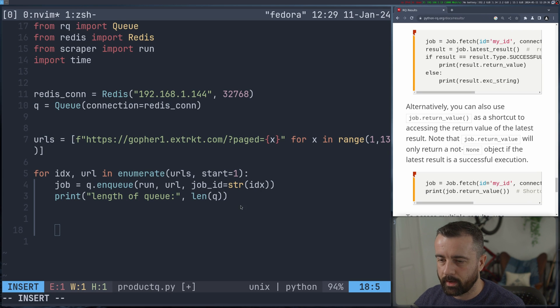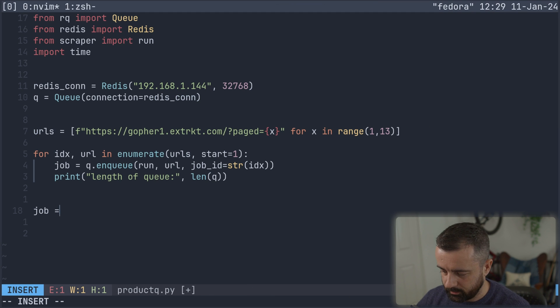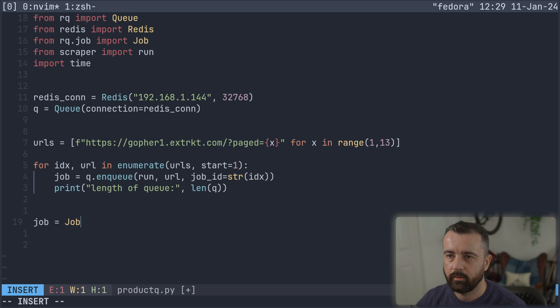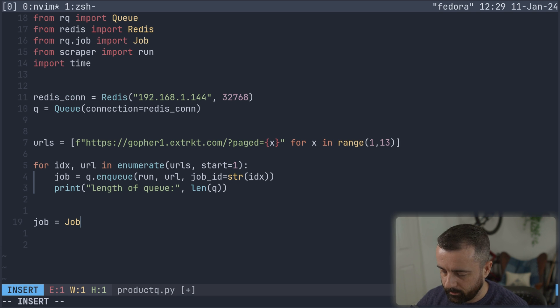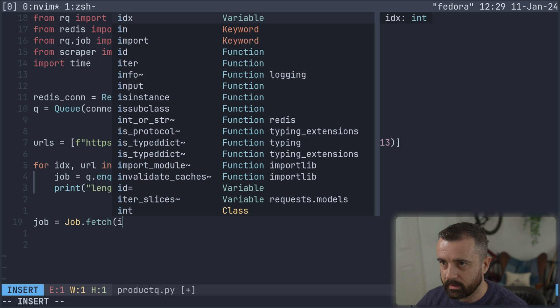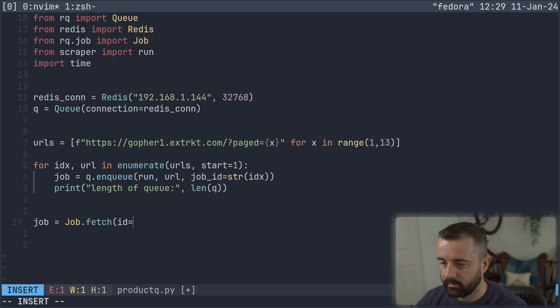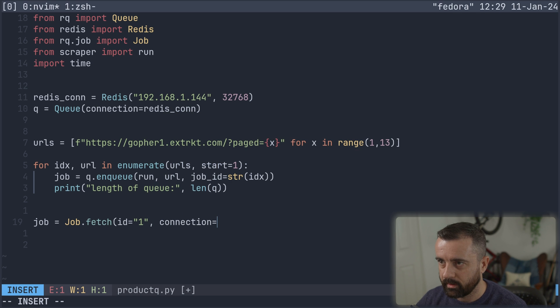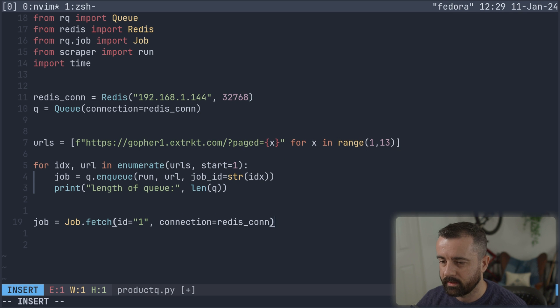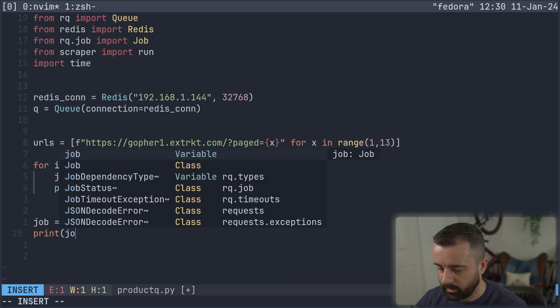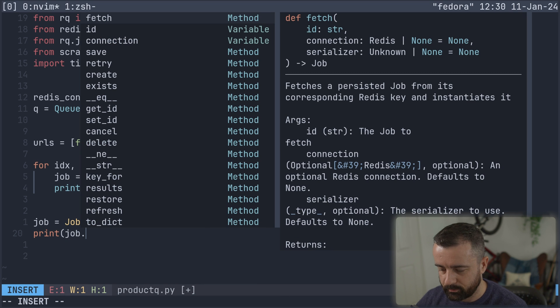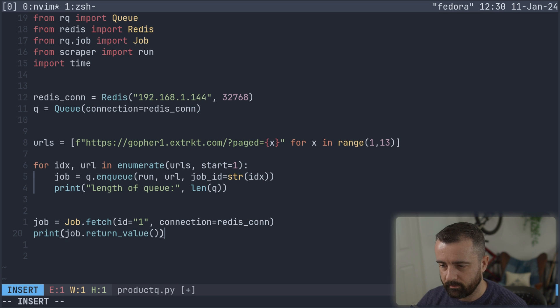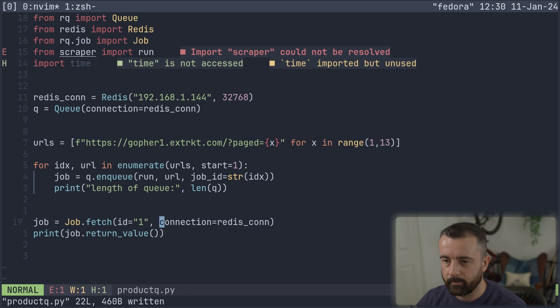So we'll come back to our code and this is going to be job is equal to our job and we need to import this in also import from rq. See it pop up there, fetch and we want the, is it ID is equal to, and let's ask for the first one. We need to give it our connection, which is the Redis connection that we created earlier.